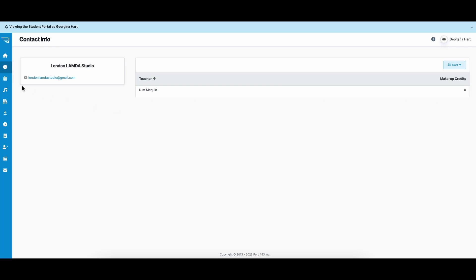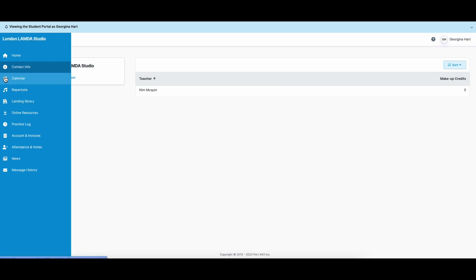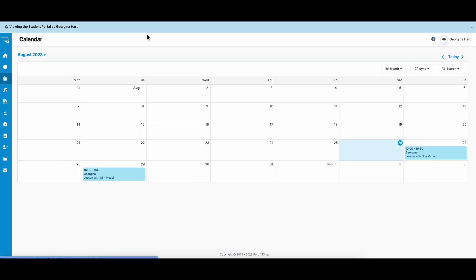Let's go to your calendar. In your calendar, you can see all of your scheduled events for the term. You'll see their date, their time, and who is tutoring you that day.